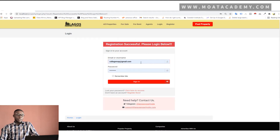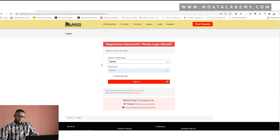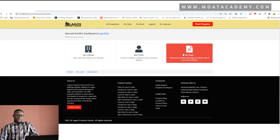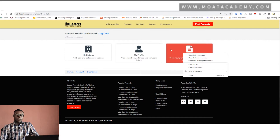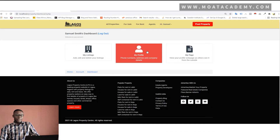Registration successful — please log in below. Before Samuel can post the property, he needs to log in. So we're going to log in agent Samuel now. Agent Samuel is logged in and this is his dashboard. The next thing for him is he could check his agent page, but there's not much going on. So he could go back to his dashboard and fill out his information properly so he can have a lot of info on his agent page.